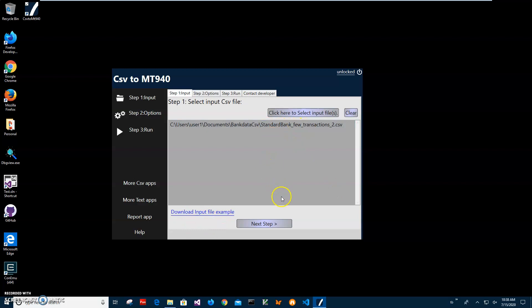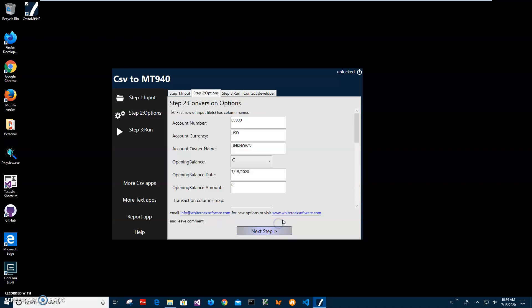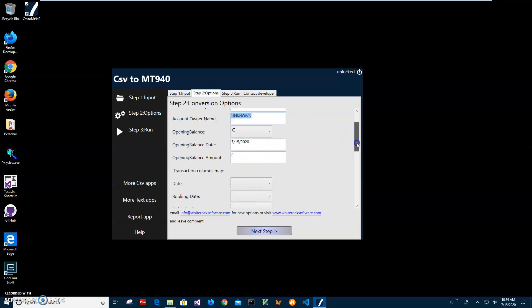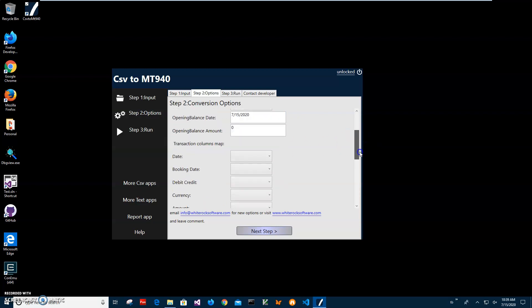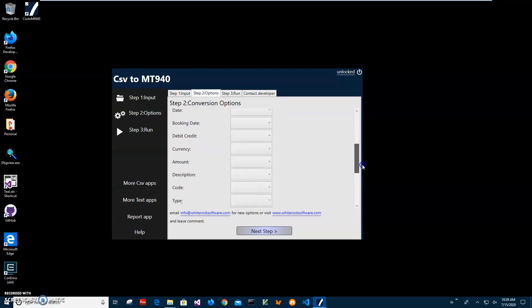Click on next step. Here is information I have to specify about my account: my account number, currency, owner name, opening balance, credit, debit. All this will be placed into the MT940 file because the CSV is not carrying this information. Usually CSV may have only transaction information. Information about the account should be entered here.